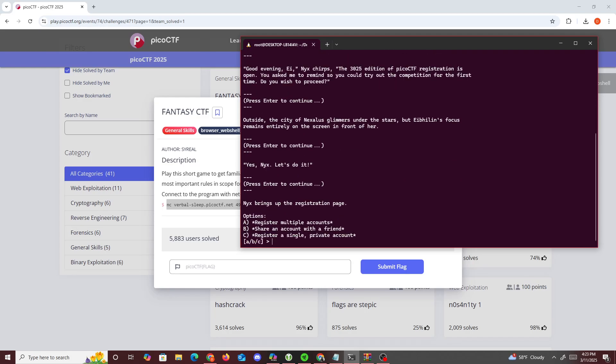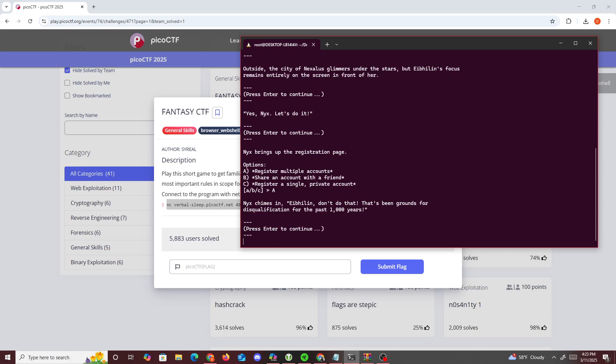And then we get register multiple accounts, share an account with friends, share a single private account. Let's do this one, I'll register multiple accounts.